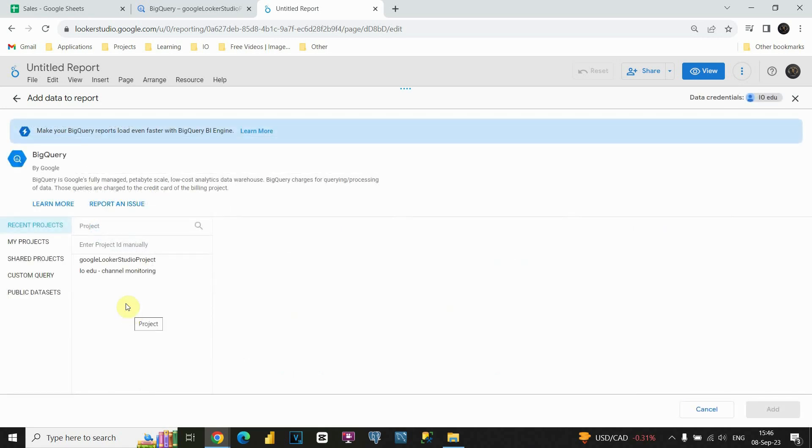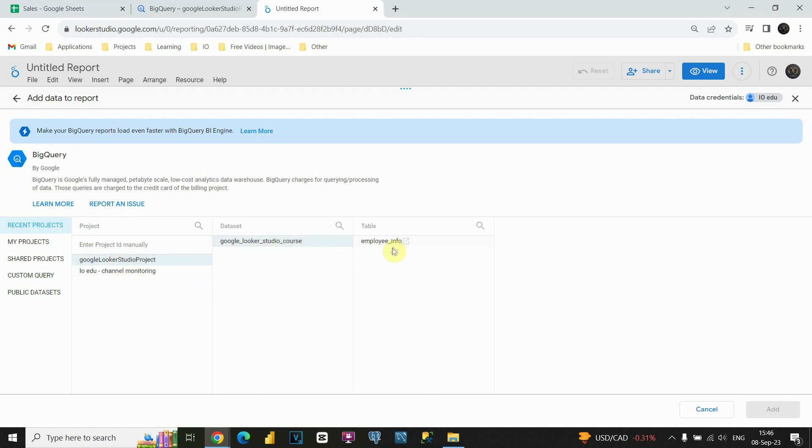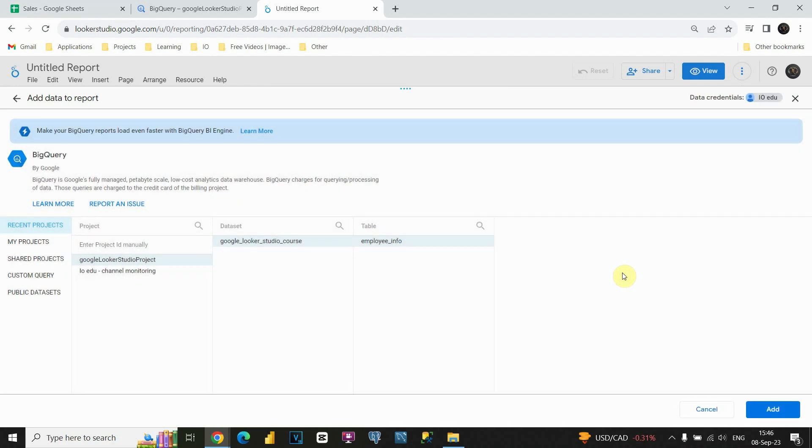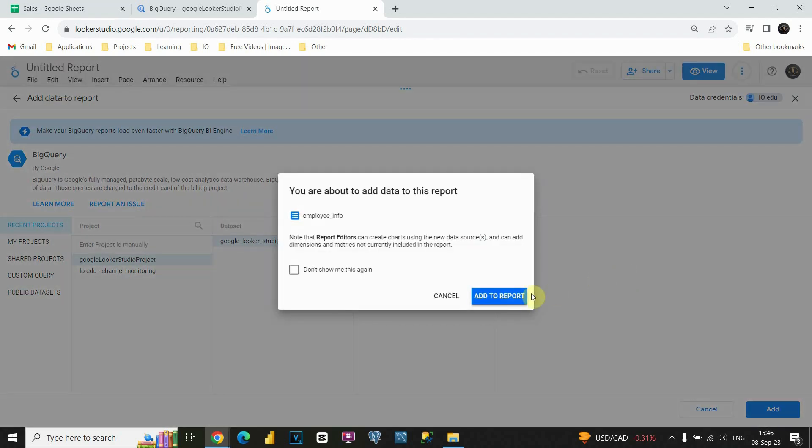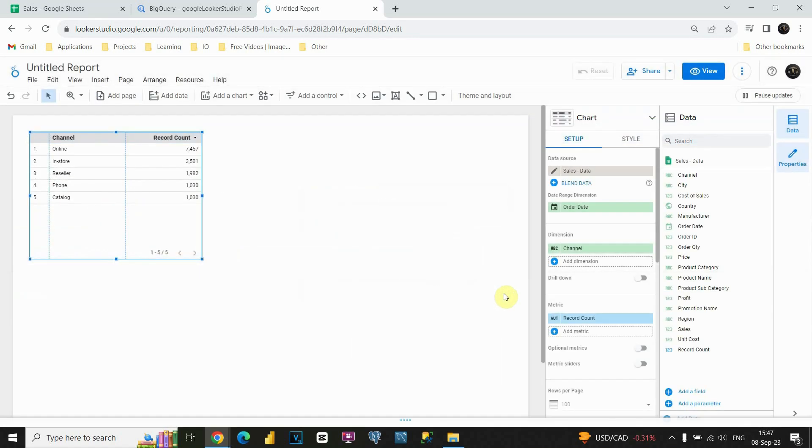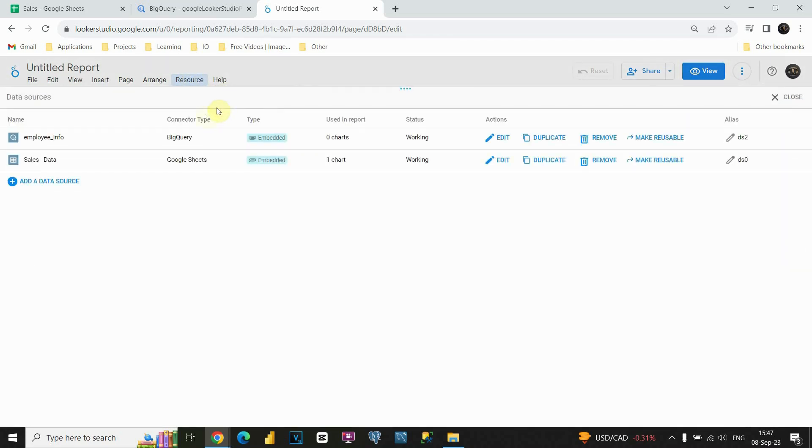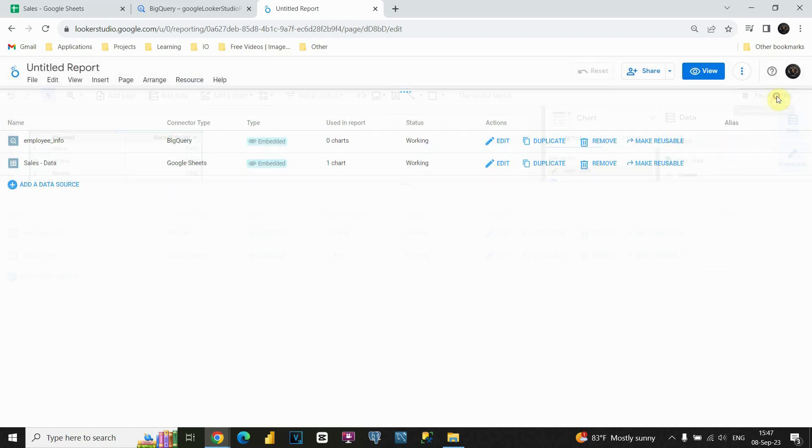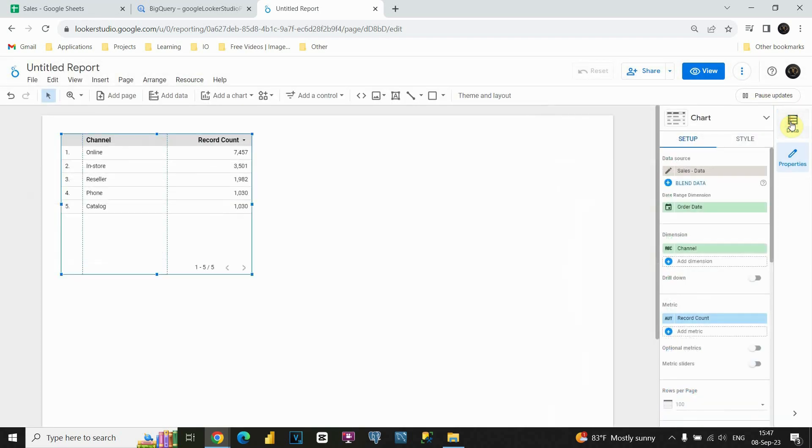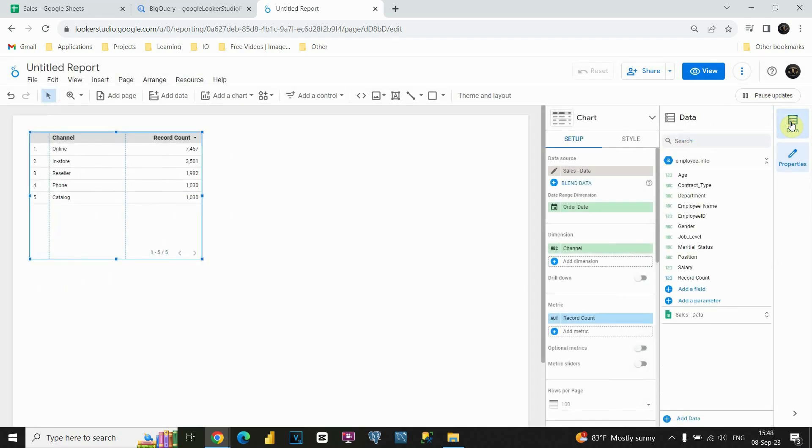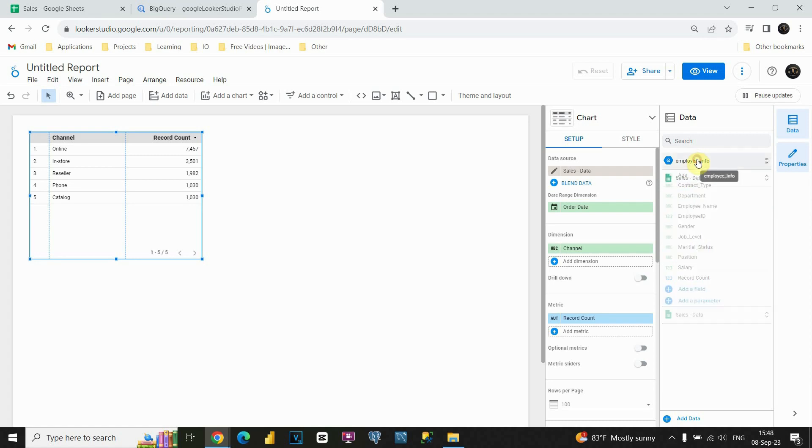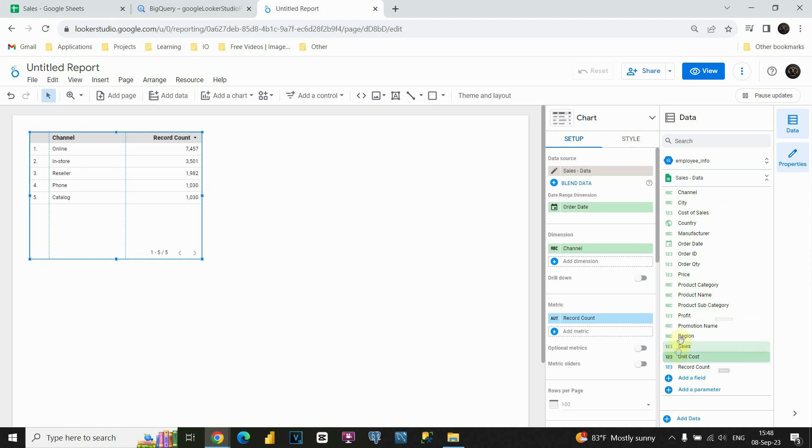If we click on this, we will be able to see our projects. As you can see, this is our project that we already created. Let's choose the data set, table, and let's click on Add. Let's click Add to report, and now let's see what happened. Currently, we don't see anything changed, but let's go to Resources, Manage Add to Data Sources, and now we are able to see that we have another data source here, which we are not using for any charts, and connector type is BigQuery. Let's close this. We will go to this Data option here, and I'm going to choose this Employee Info. These are columns that we can use, and this is our data source. If I close this, I will be also able to see Sales Data. We could use these columns also, and now we are able to manage both of these data sources.